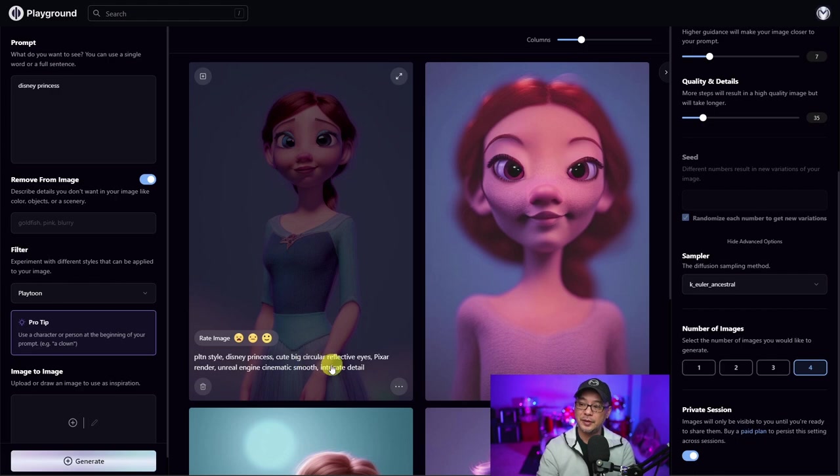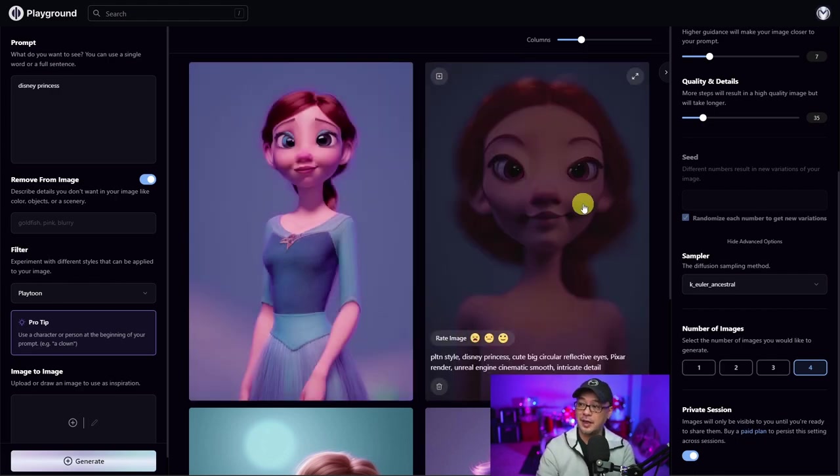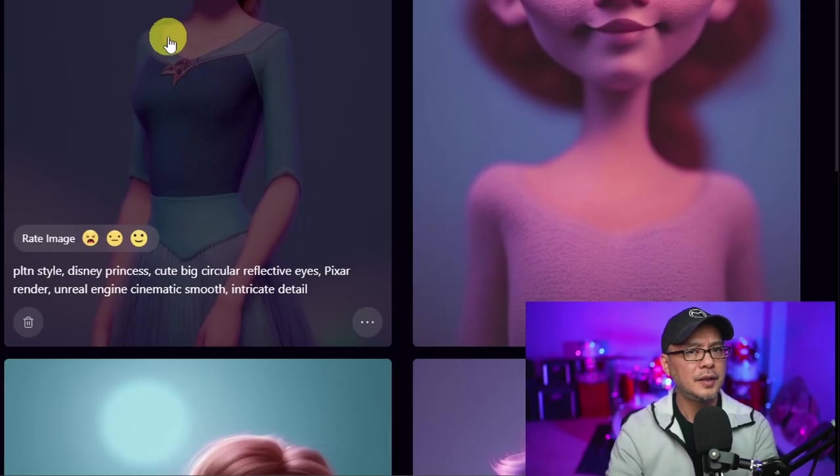So you could even copy and paste this and tweak it later. If you want to change the eyes, for example, if you didn't want it so round, you could take that out or add something else in.